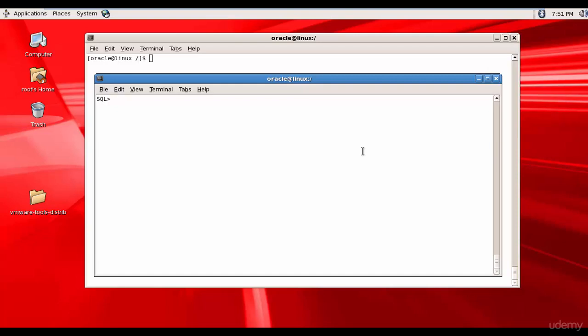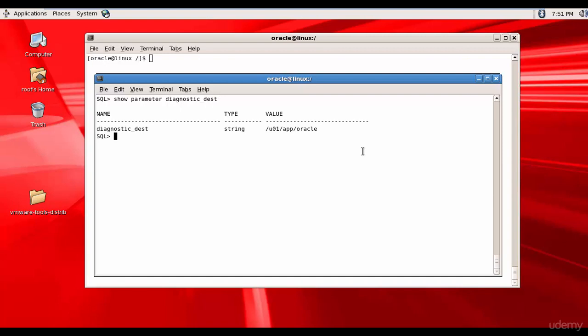Now, let's go and take a look at the diagnostic files. First of all, let's find out where our automatic diagnostic repository is. We will use show parameter diagnostic DESD. It is in U01AppOracle. This is the ADR base or automatic diagnostic repository base.